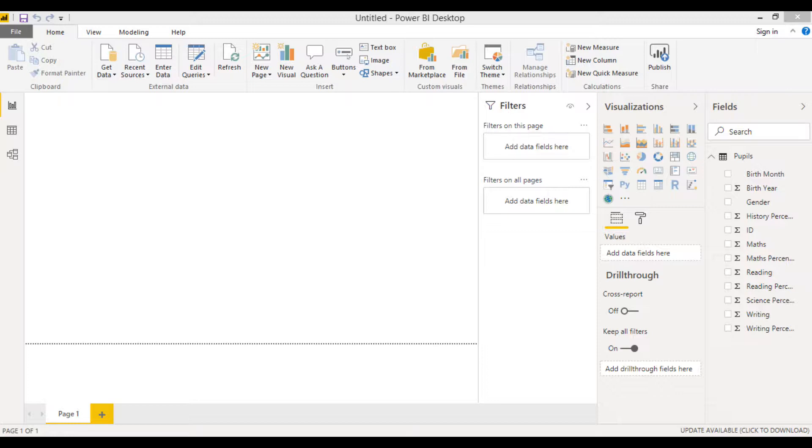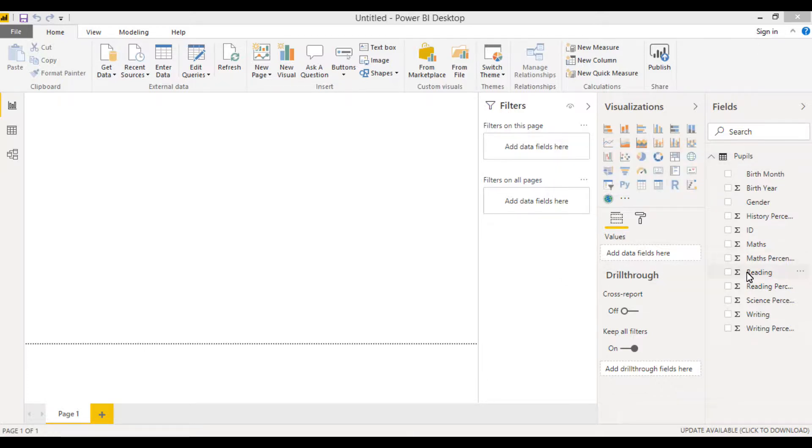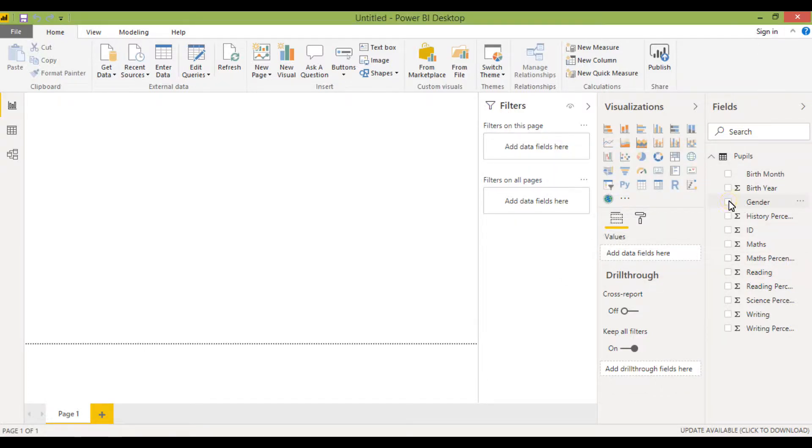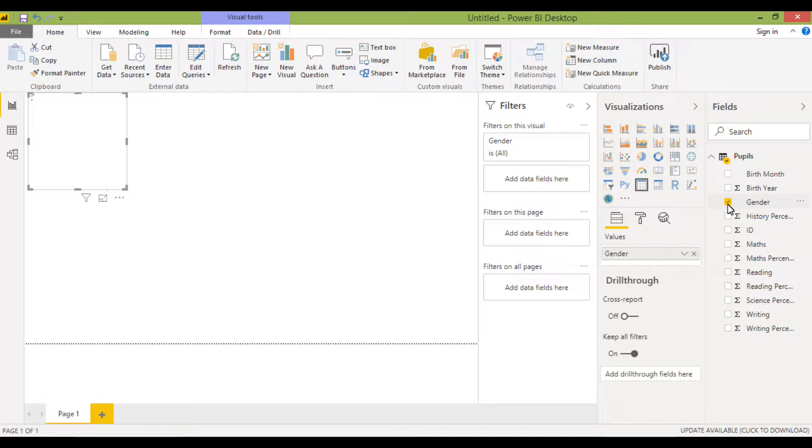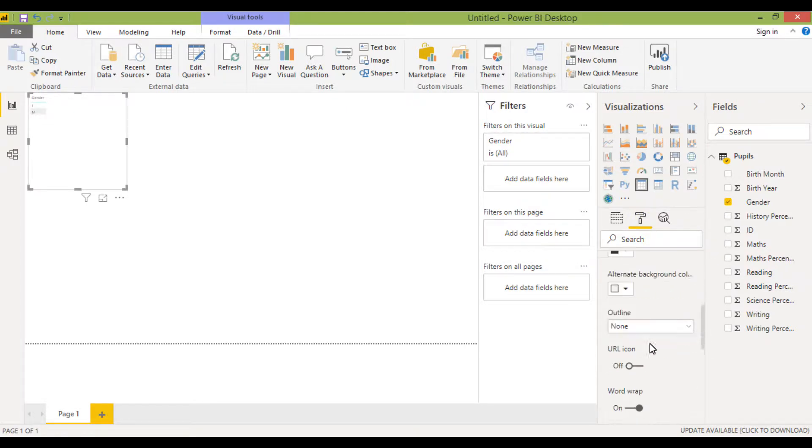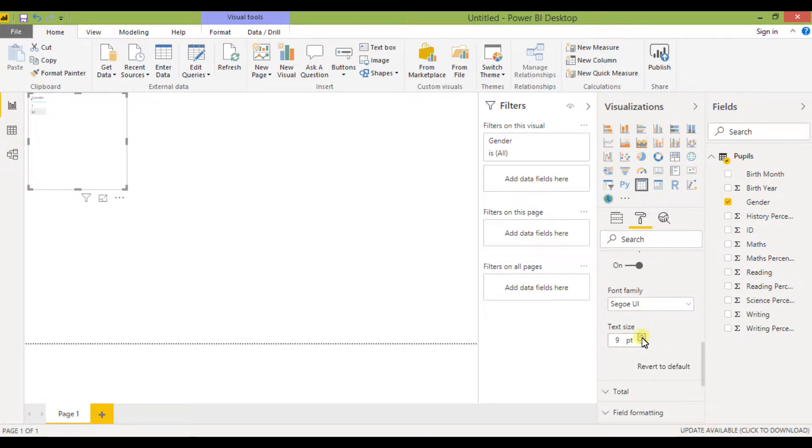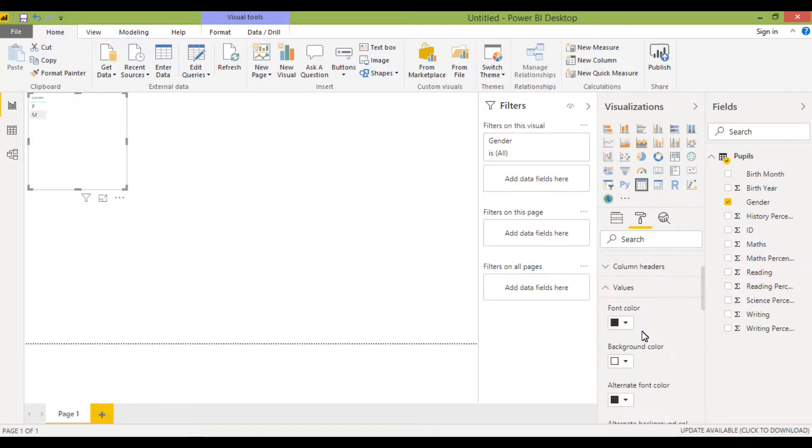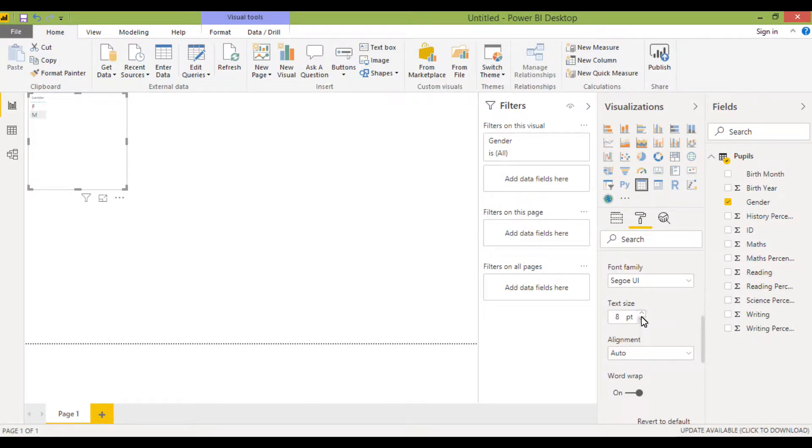Now we've already got our data set which is called pupils, which you can see over here. We've seen before that we've put some information into a table. For example, I've used gender and I know how to format that to make it a bit bigger. I can go to our values section and make that data a little larger, and also I can go to our column headers, make that a bit larger too so it's easier to see.